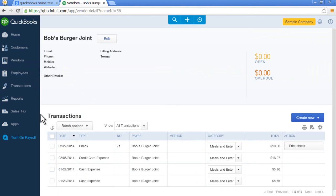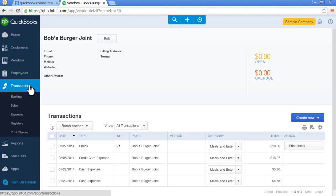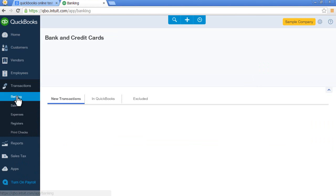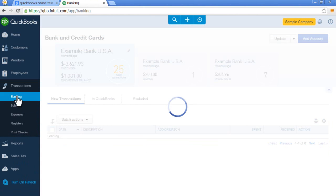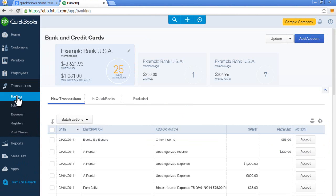Next, I'll show you the transaction area. If you're looking for where you download your bank and credit card transactions, just select banking. This is where you do that. You'll see all of the pending transactions waiting for you to accept into QuickBooks.